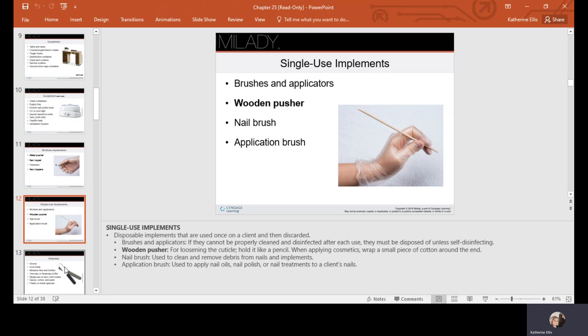Single use implements would be brushes and applicators, a wooden pusher also referred to as an orange wood stick, a nail brush, and an application brush. That could be used for oils, and of course your polish comes with an application brush or for any other treatments.